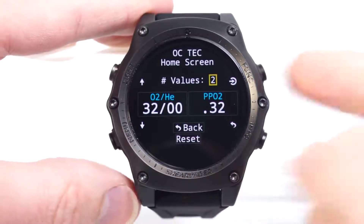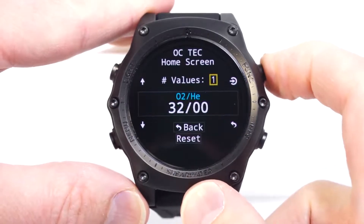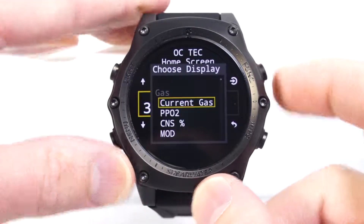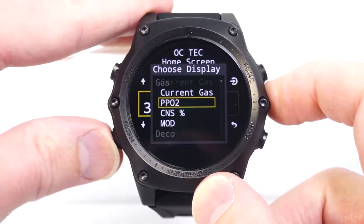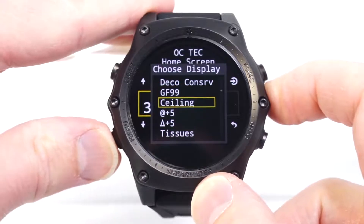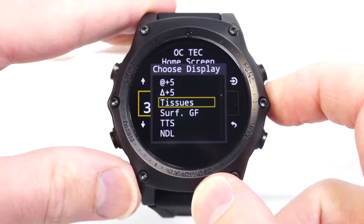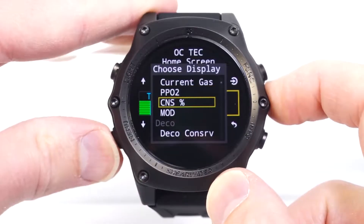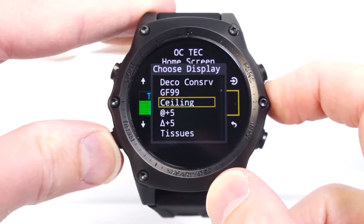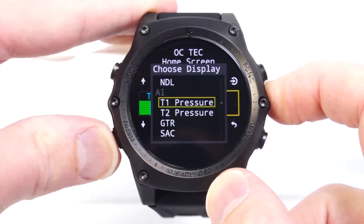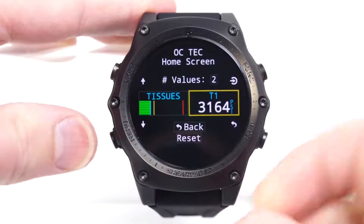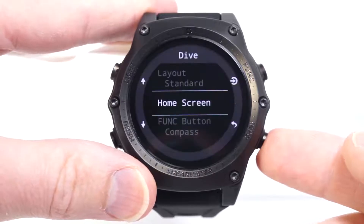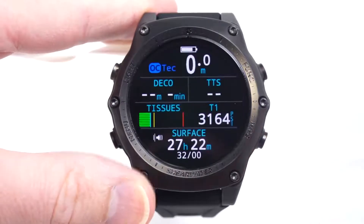I come into this menu and I can change it between one, two, or three pieces of information. Both of those pieces of information I can pick from a large list of options. So I'm going to put the decompression tissues bar graph there, and I'm going to put the current AI tank pressure beside it. Now we will go back to the home screen and take a look at that.